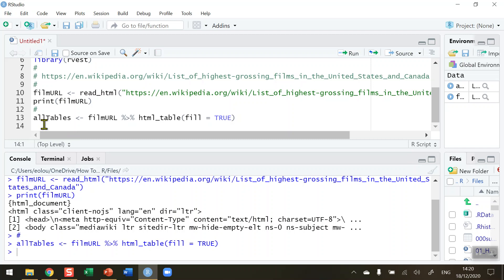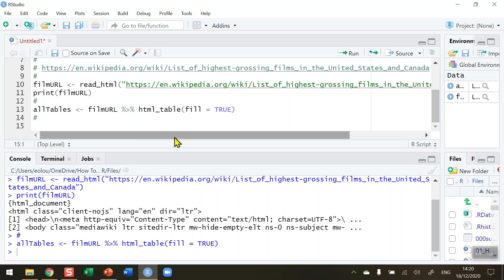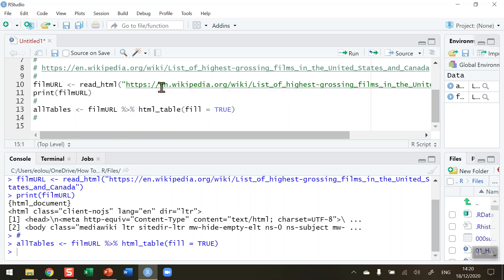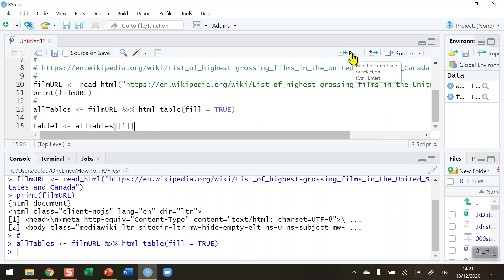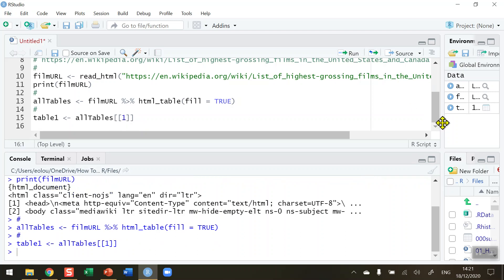So I now want to create my first table which is the list of movies, highest grossing movies of all time not adjusted for inflation. I'm going to call the first table table_one and assign it the all_tables vector I just created. This contains all the tables and in this then I need to indicate that we want to read the first table so I'm going to do that with double square brackets and the number one to indicate the first table.